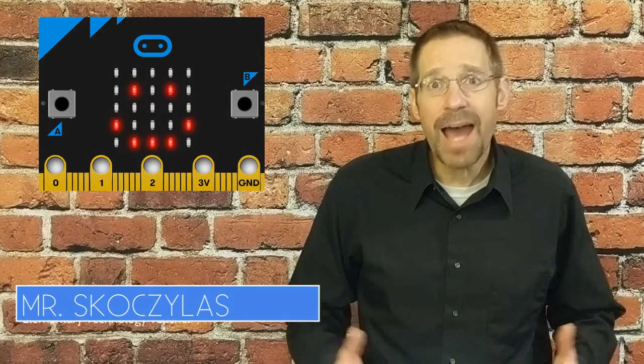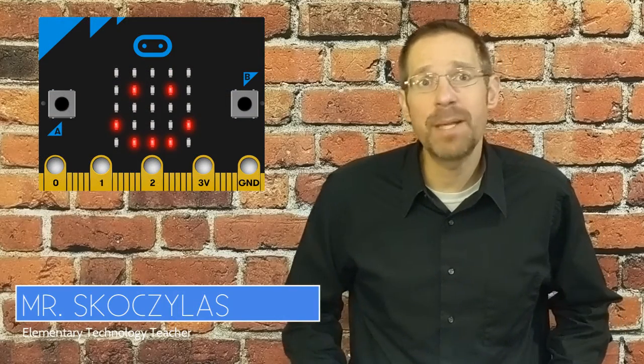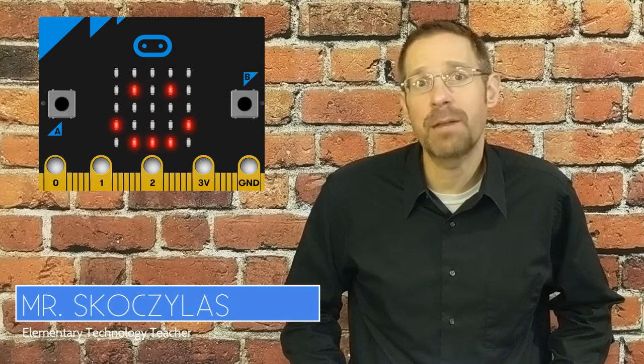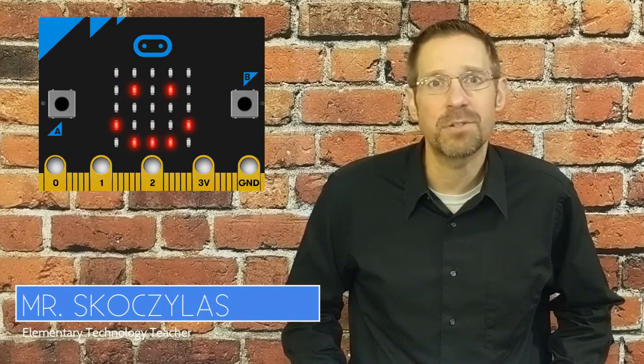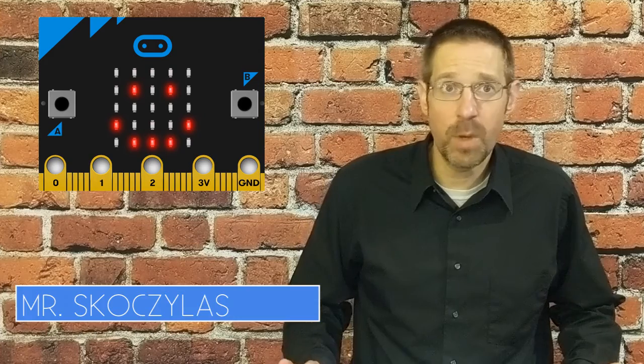Hello 5th and 6th grade. How did you do programming the micro:bit to play rock paper scissors? Did you win?